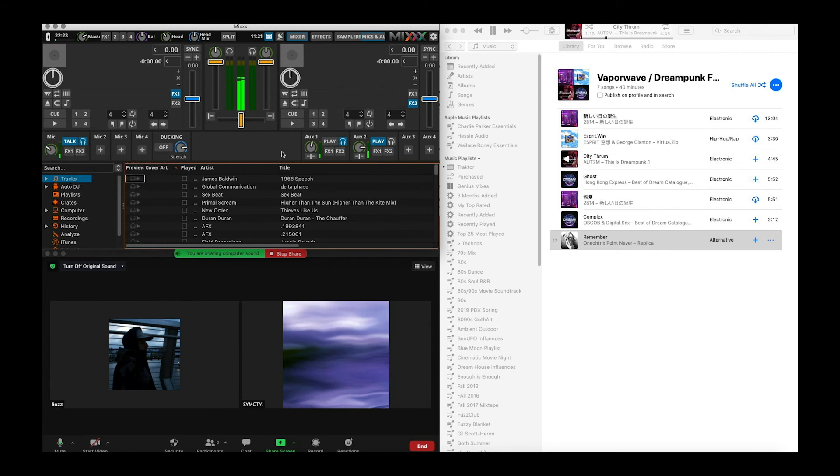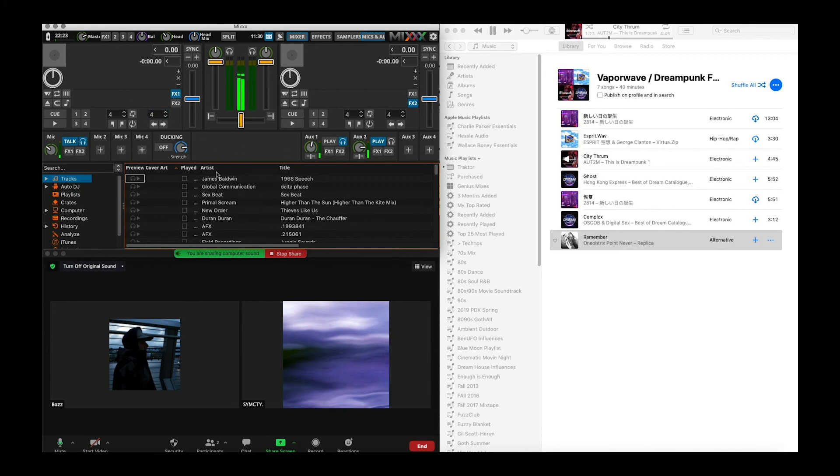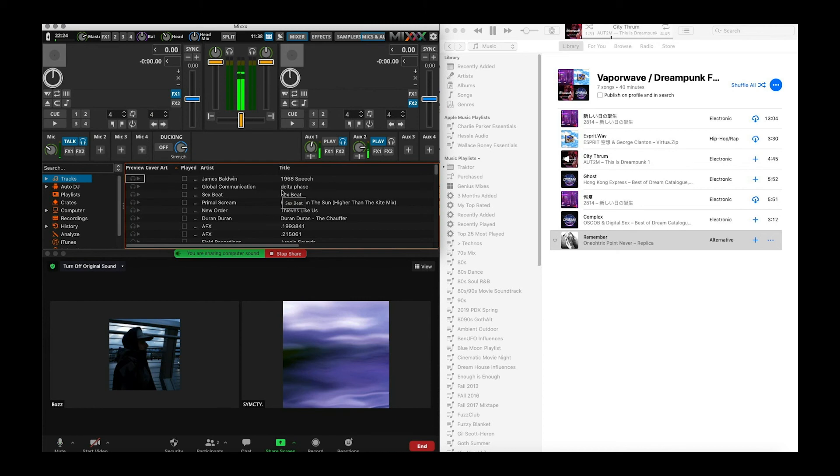So yeah anyway that works. So hopefully you guys can figure that out. Have a good time with it. You can also use files here if you want to and mix actual audio files. Instead of using Spotify. There are options. Oh yeah okay let me turn you back on. Let me turn the music off. Alright go ahead.